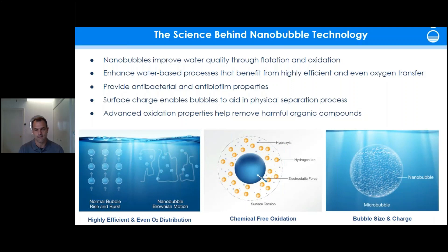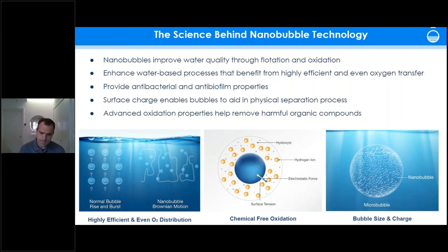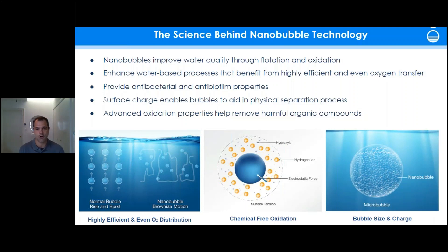When bubbles get that small, they exhibit unique properties. First, bubbles of that size don't flow to the surface and pop — instead they travel evenly throughout the body of water at all depths, kind of like blowing smoke into a room. Second, nanobubbles provide a natural strong oxidant, similar to hydrogen peroxide. Third, the bubbles have a surface charge that prevents them from coalescing into larger bubbles, and also allows them to bond to suspended particles of opposite charge.